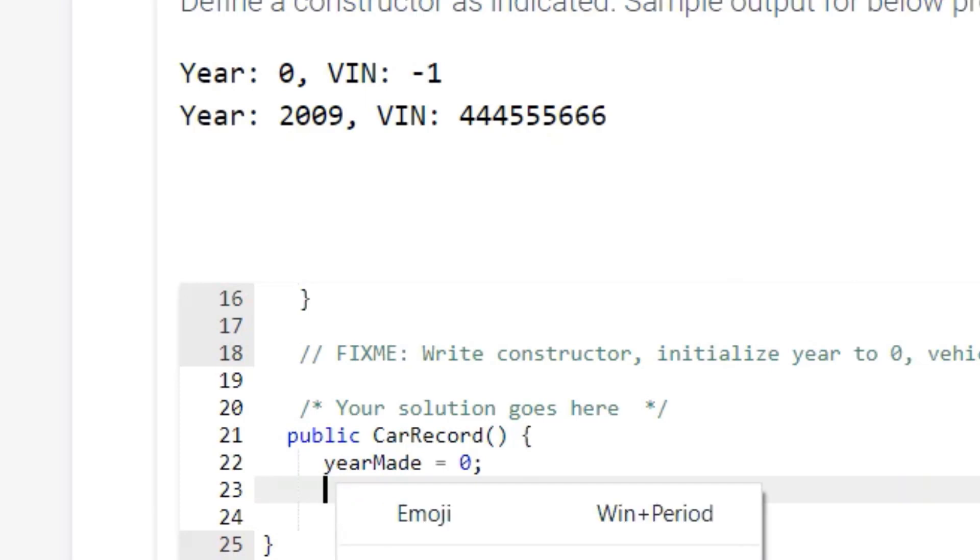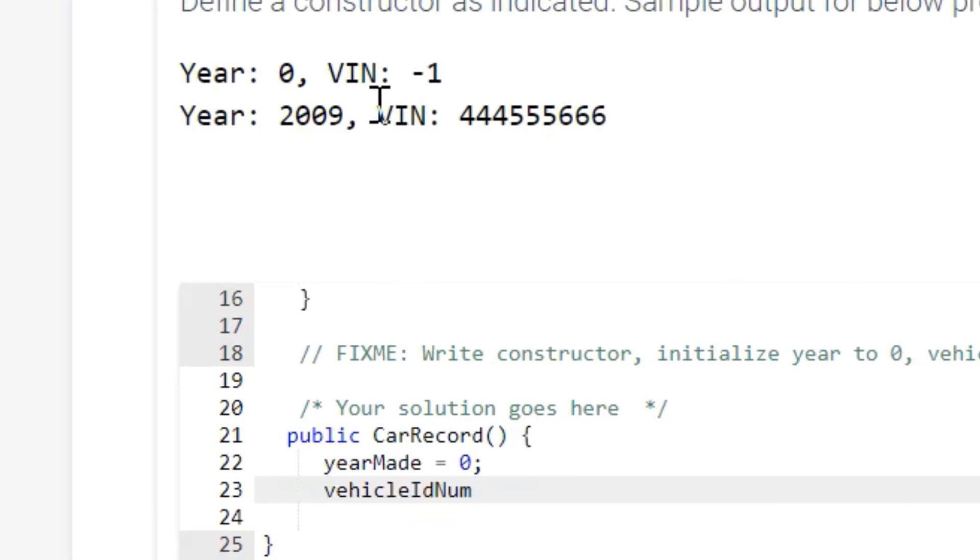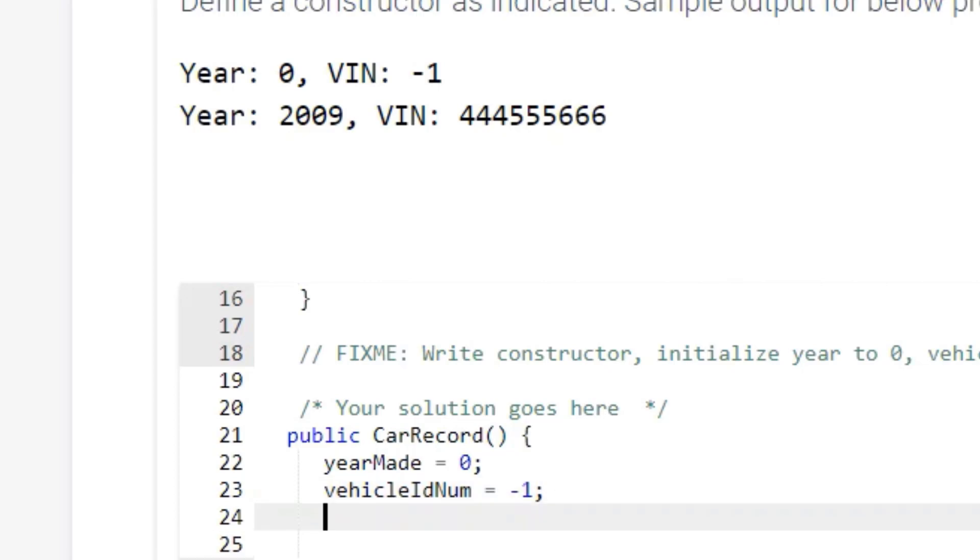and if you see here, Vehicle ID number is negative 1. So we're going to make it equal to negative 1, and then close this out with our curly brace. So let's close it out,